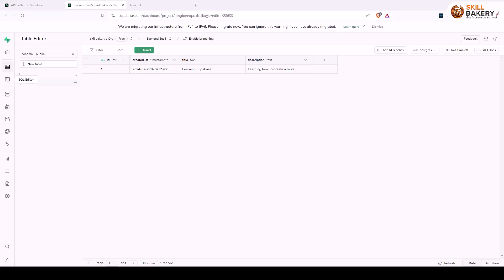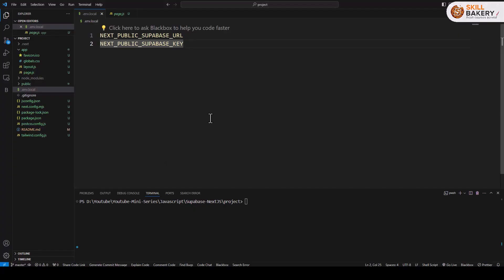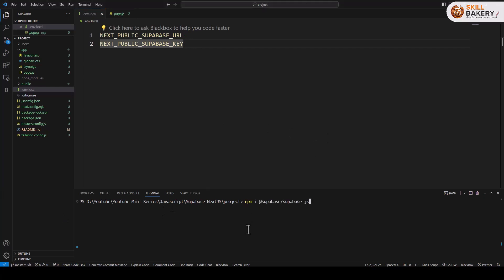So here we have our lesson table created and here we have our Next.js app that we created in previous lectures. Now the first thing that we need to do is install Superbase library in our project. For that we'll be executing this command npm i @superbase/superbase-js.